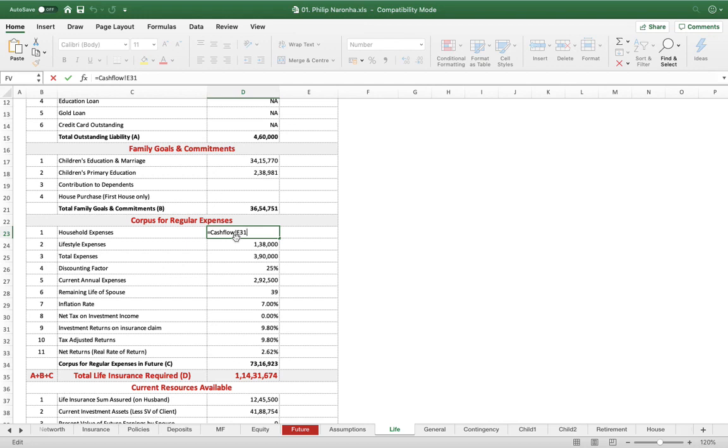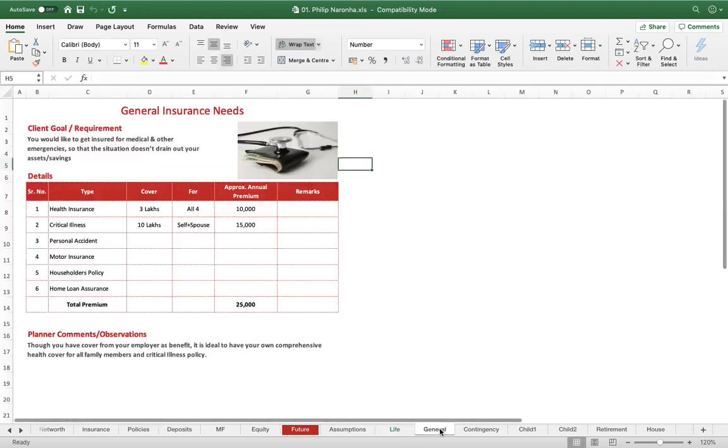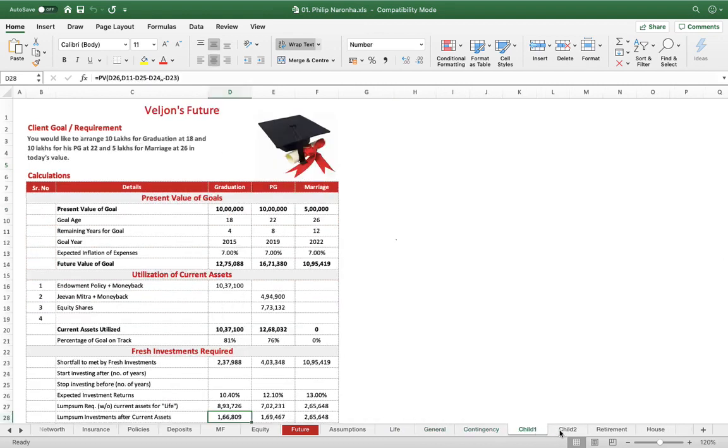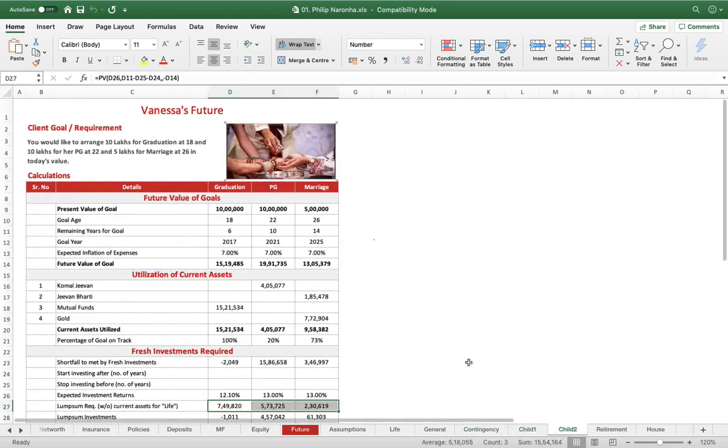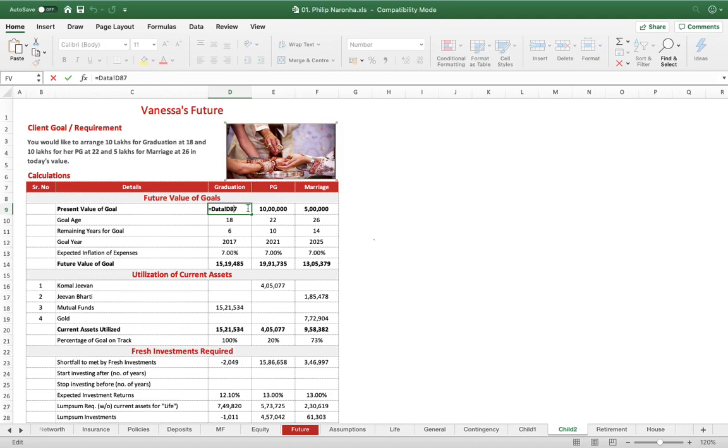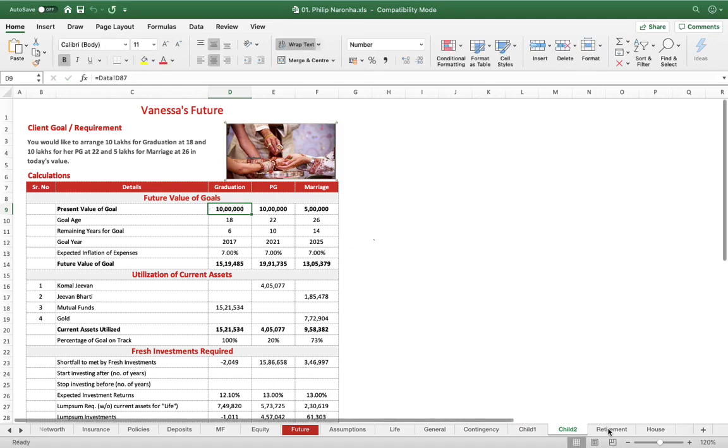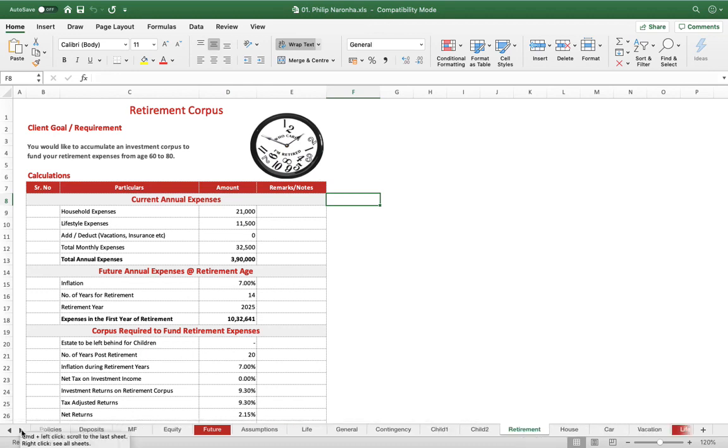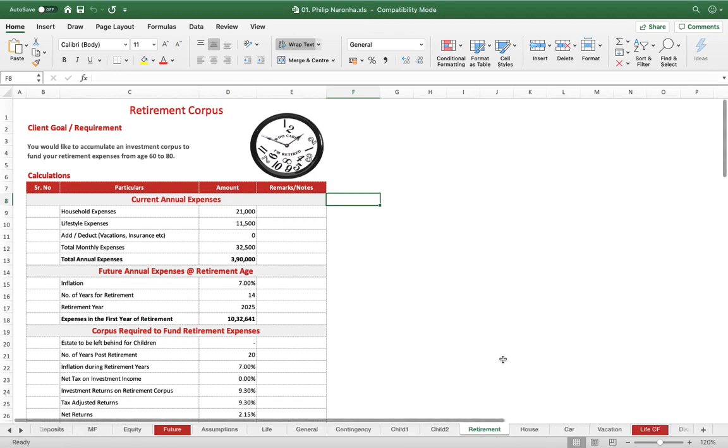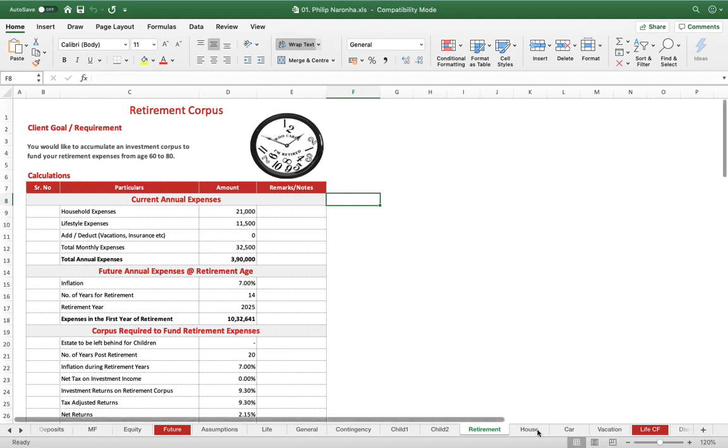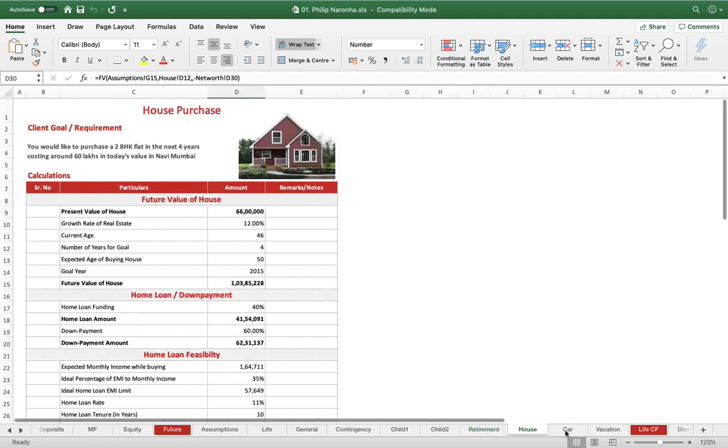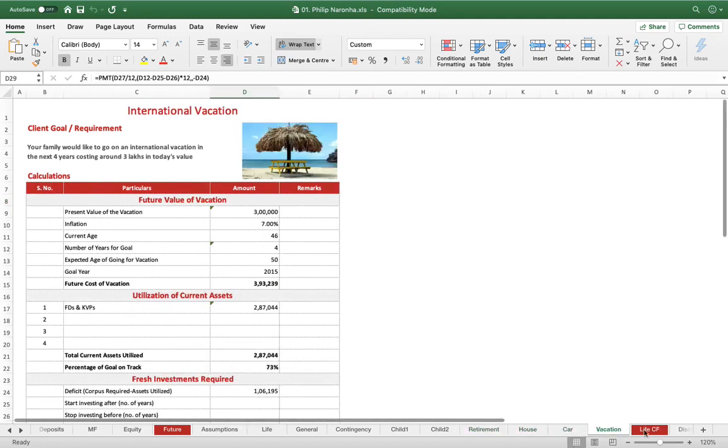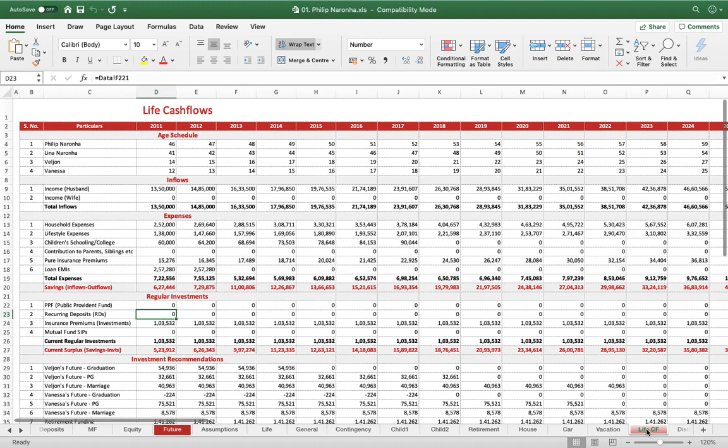General insurance rates, contingency, child one, child two—you see, a present value of this gets captured from the data gathering sheet. So almost, when we come to proper analysis, almost all the data is pre-captured and then you just have to put your strategy in place. House, car, then we go on preparing a life cash flow for our clients.